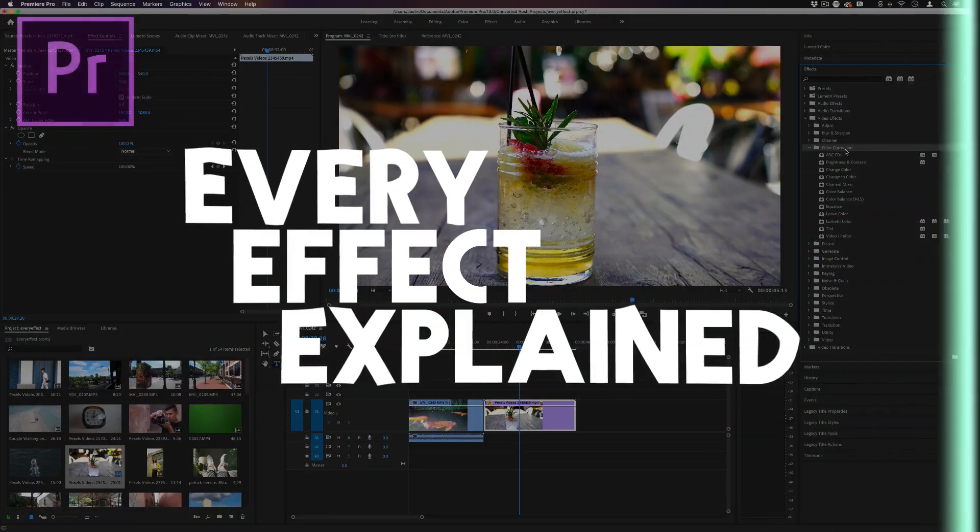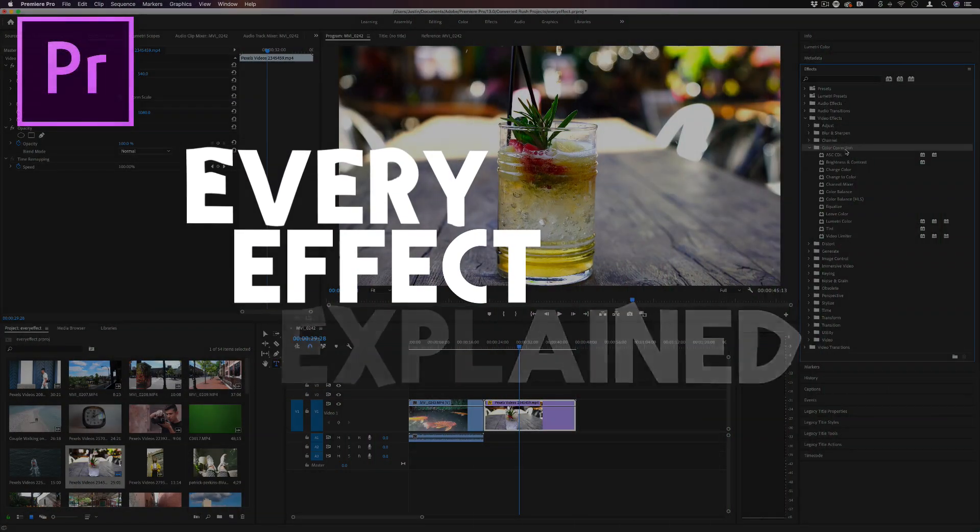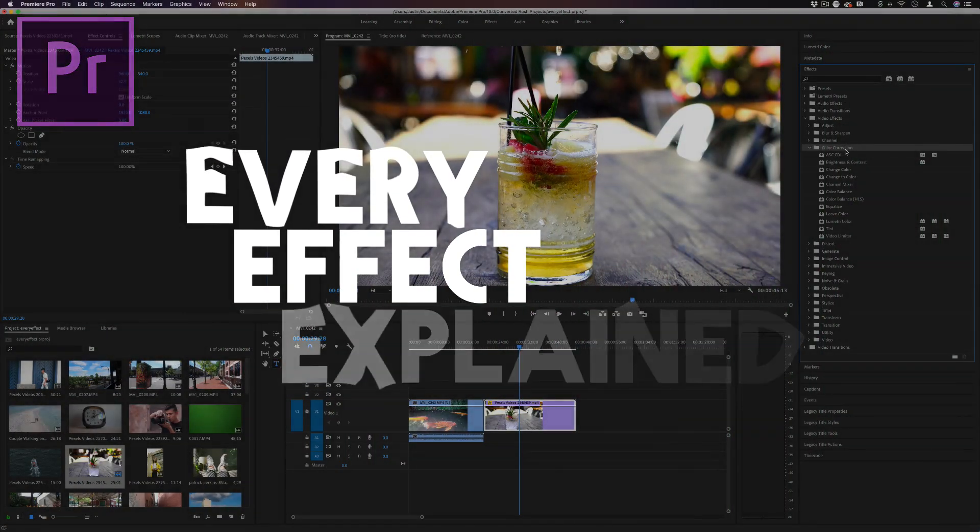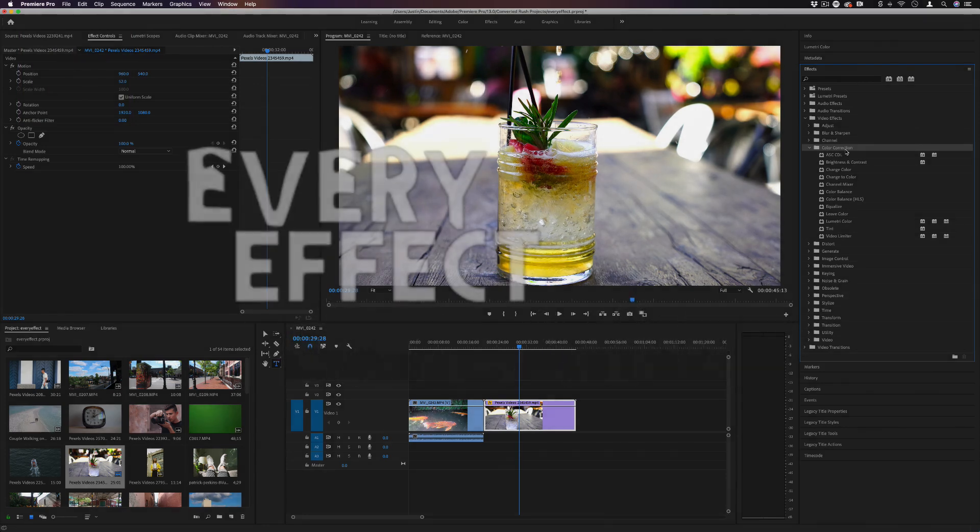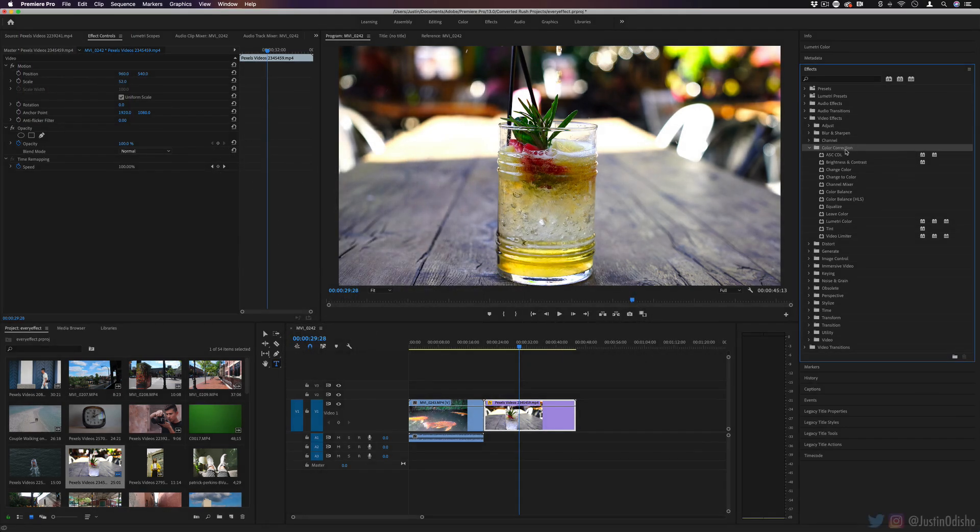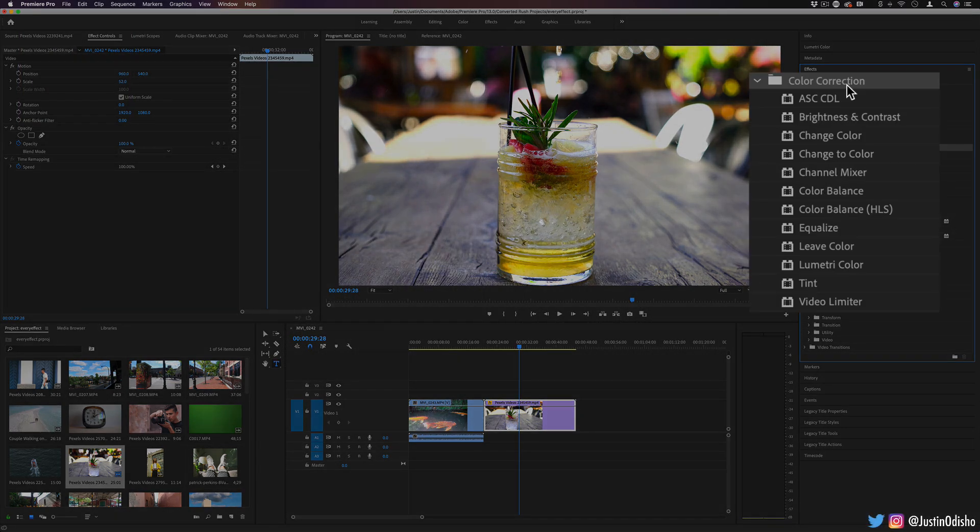Hi everyone, my name is Justin Odisho and welcome back to another episode of Every Effect in Adobe Premiere Pro Explained. Today we're going to take a look at the color correction folder.